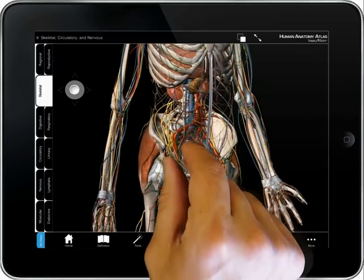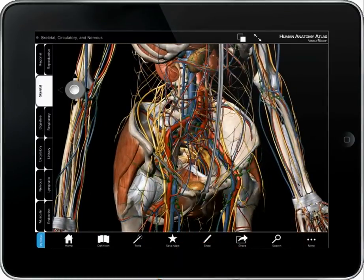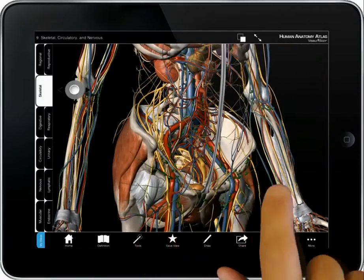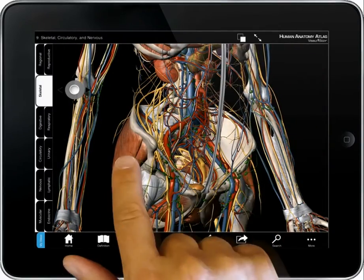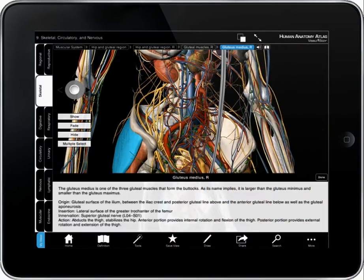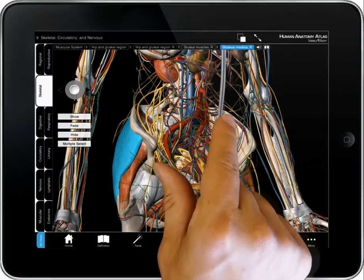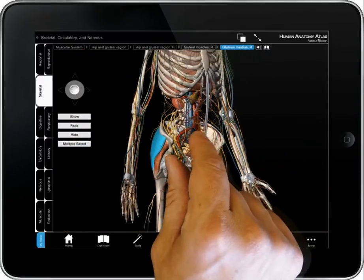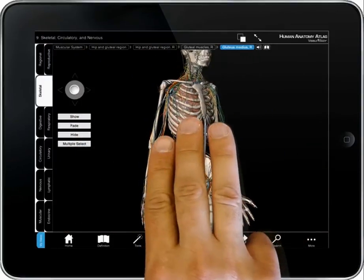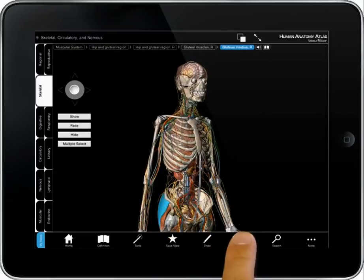Zoom in to study the location of organs and see cross-sections. Pronunciations, definitions, and quizzes offer a way to learn more anatomy. Edit views, then save or share to use the app as a tool to communicate anatomy.